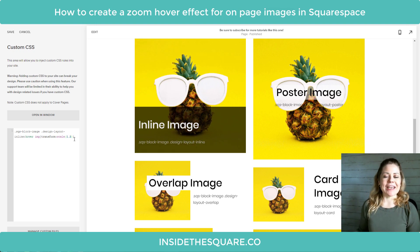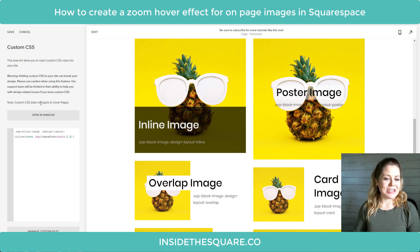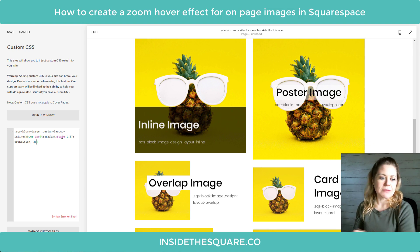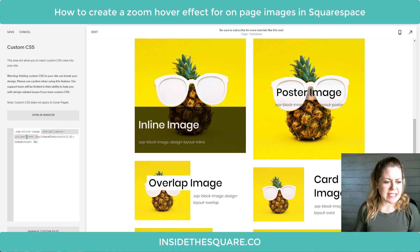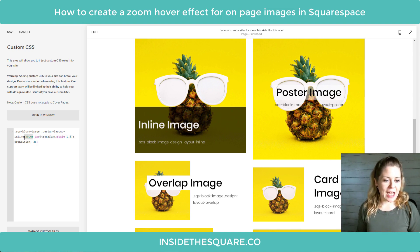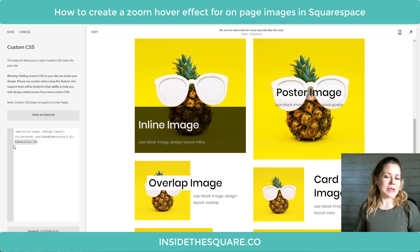There's one other thing I want to add here and that is to slow down the transition. I personally am not a fan of it clicking in really fast and instantly going into the zoomed-in version — I like a slower transition. So I'm going to add a semicolon and say transition: 3s for three seconds. So to recap: we've said sqs-block-image so the computer knows we're working with an image, then design-layout-inline — this code is only for inline images — then hover, so this code will only apply when we hover over that inline image, and then take the image itself and scale it up 1.2 (or 120%), taking three seconds to do it.